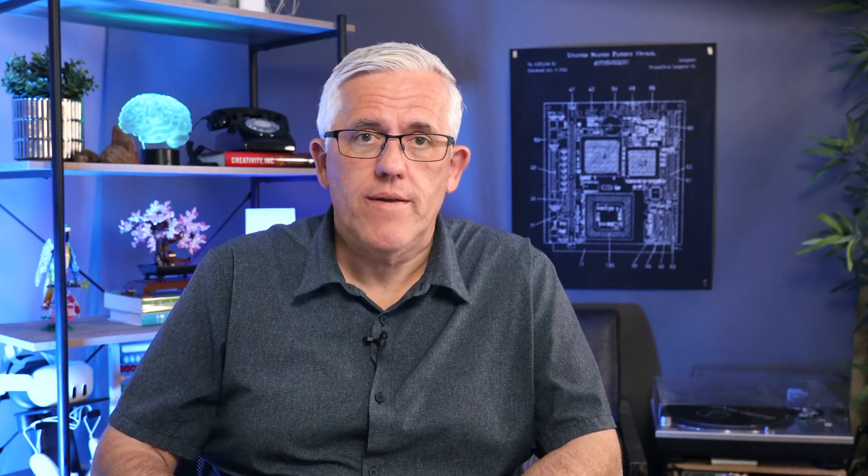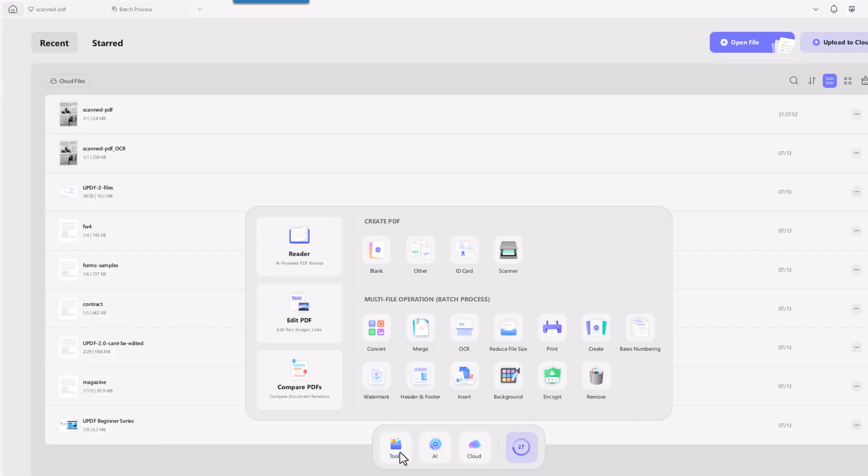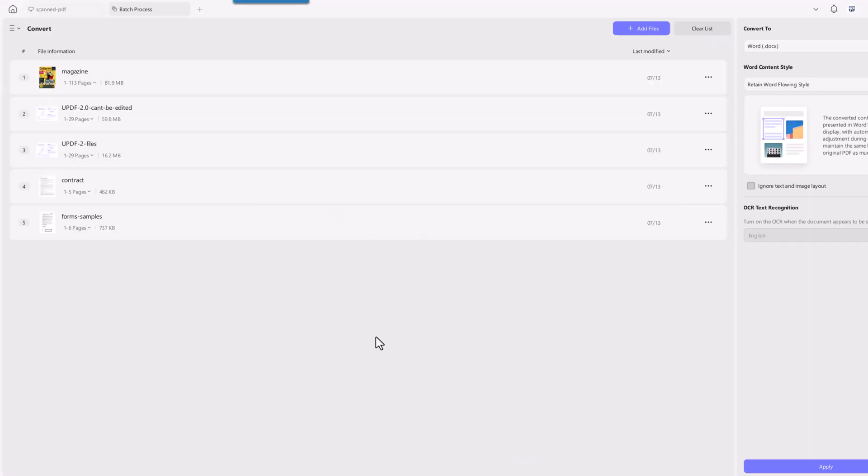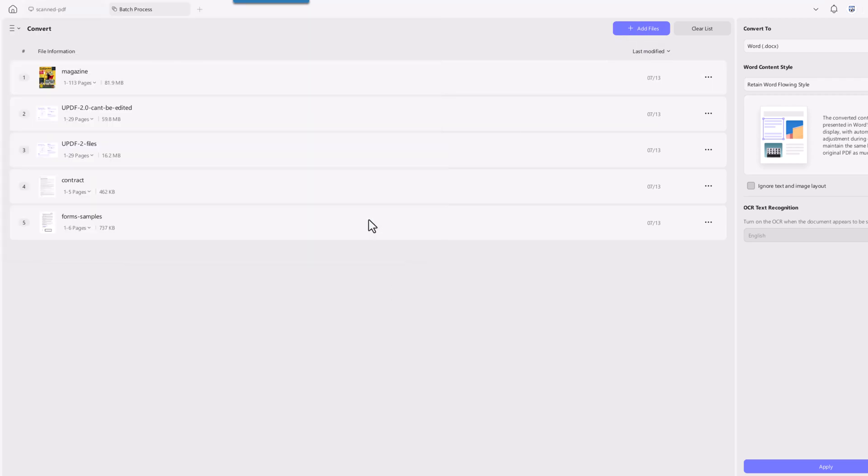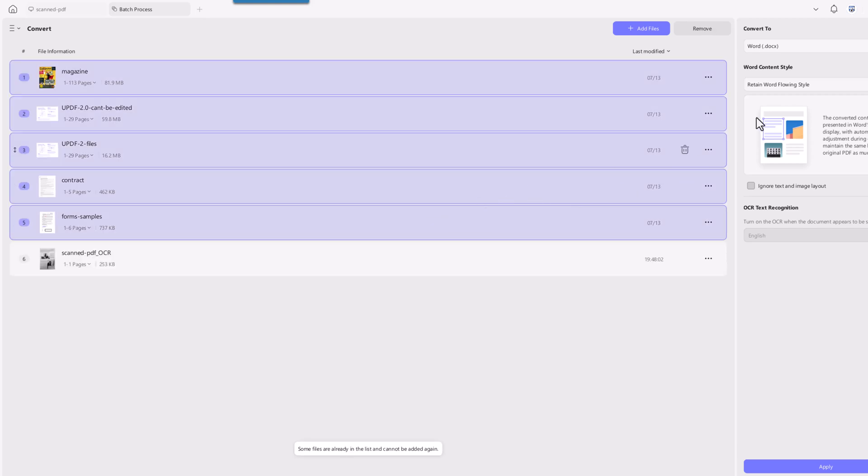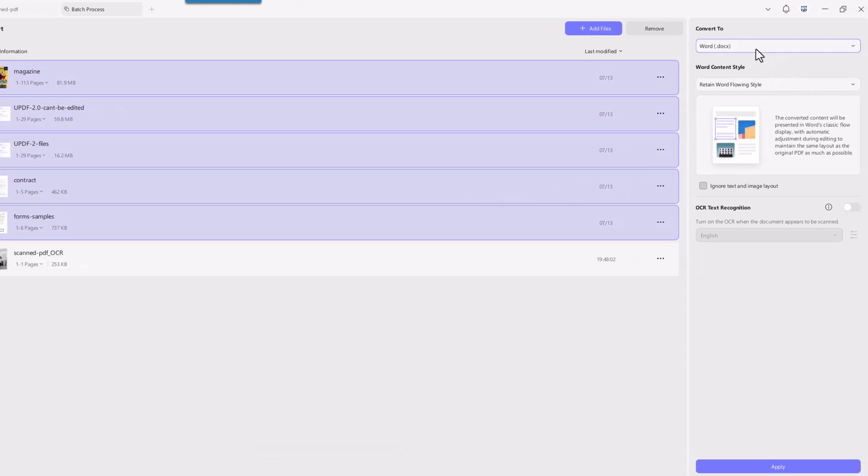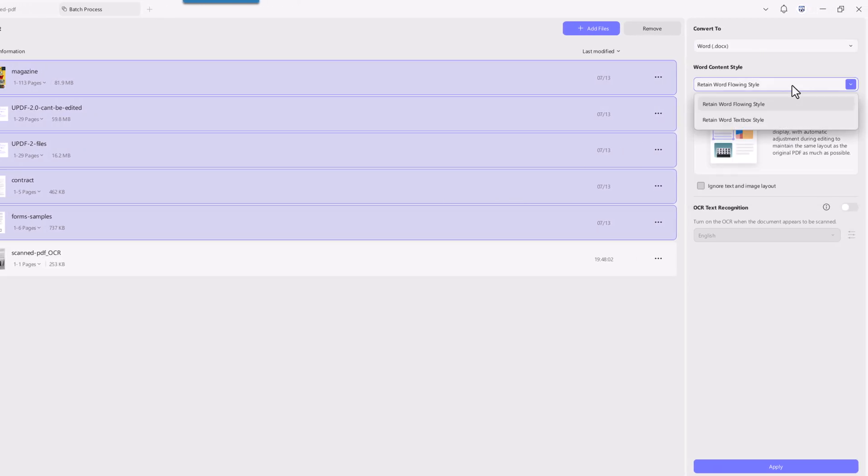You can also batch convert scanned PDFs into Word, Excel, PowerPoint, and more with OCR included. Start by clicking tools and select convert at the home interface of UPDF. Then hit add files and upload all your scanned PDFs. Next choose the format you want. Let's go with Word again.